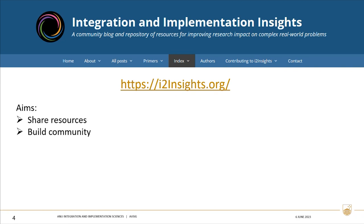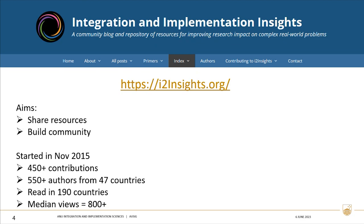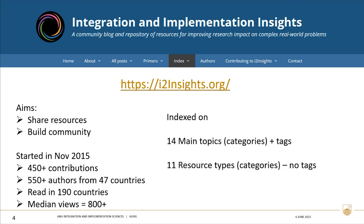I thought I'd start with what it is that we're talking about. It's a website that I run, which is a blog and a repository. It aims to share resources and build a community. It started in November 2015. It's had more than 470 contributions, a slew of authors from not as many countries as I'd like. It's read almost everywhere, and every contribution gets about 800 or so views. It's indexed on 14 main topics or categories, as WordPress calls them — so it's a WordPress website — and tags, and 11 resource types, which are also categories, but there are no tags related to those.